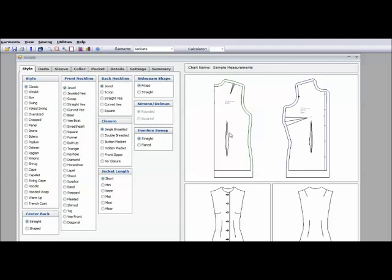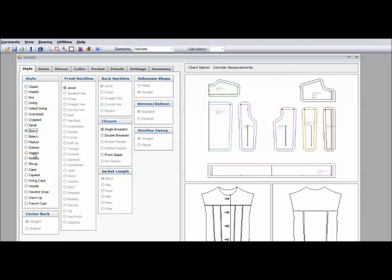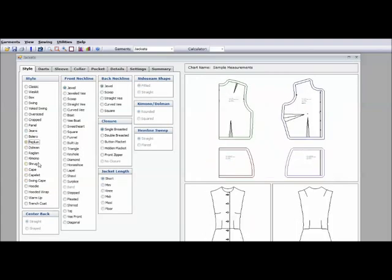And again you see what it looks like at the bottom. So you can pick maybe you want a jean jacket. This is a basic jean jacket pattern. Or you want a jacket with a peplum on the bottom. These are the patterns. And this is what it will look like.